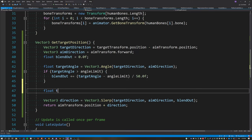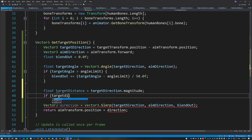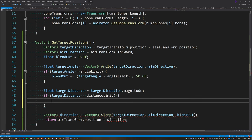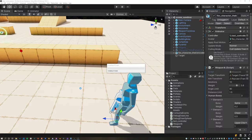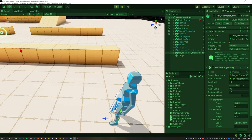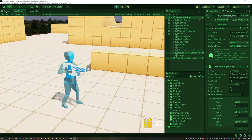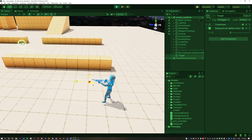We can calculate how close the target is to the character by taking the magnitude of the target direction. If that distance is less than our limit it means the target is too close, so we blend out using the difference between the distance limit and the target distance. Now if the target is placed too close to the character it just starts looking forward again.